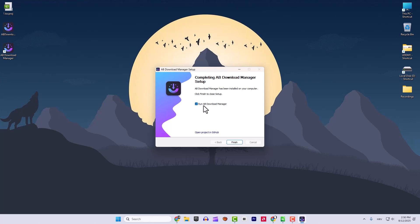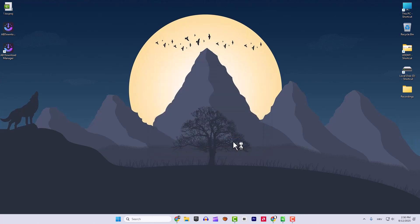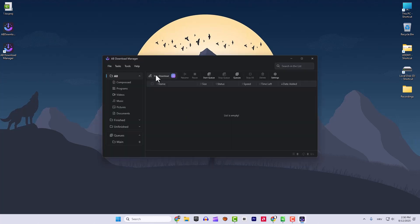After installation is done, click Next and click Finish to run the AB Download Manager. If you open up your program, you can see the program here.